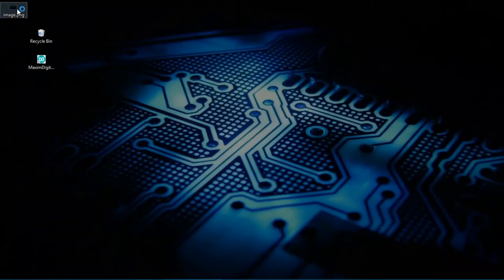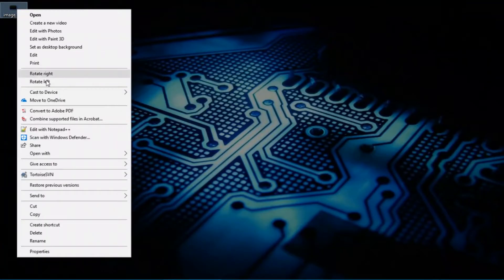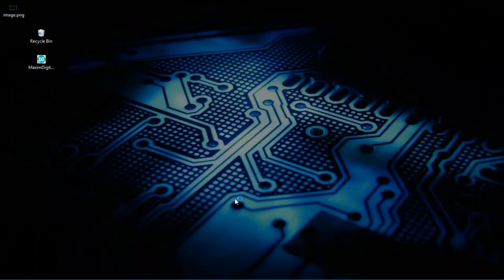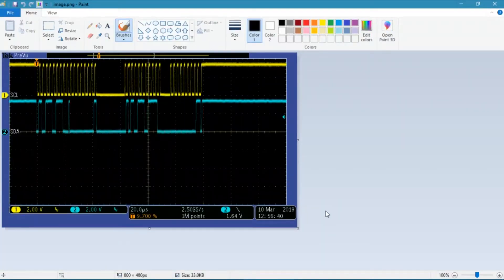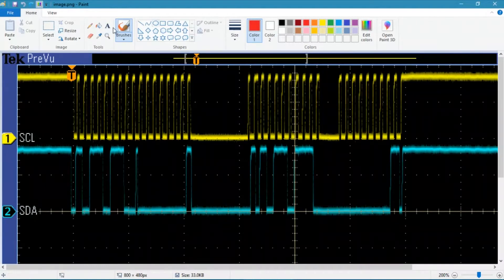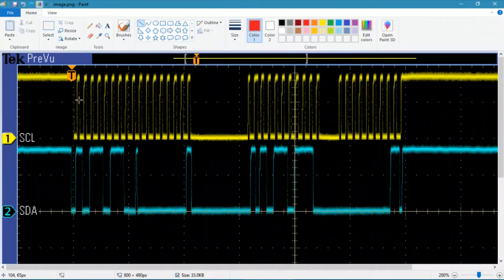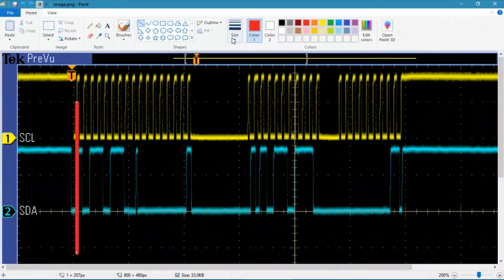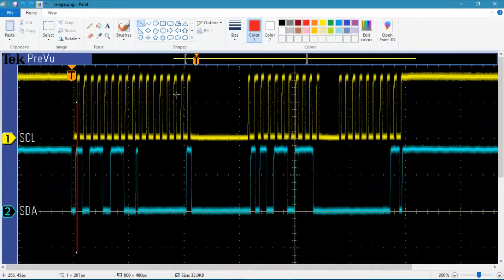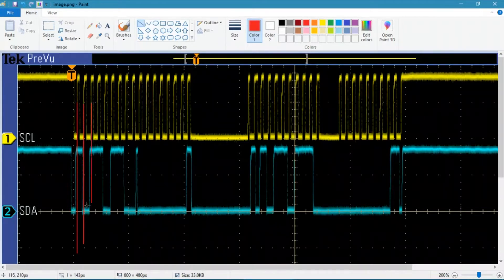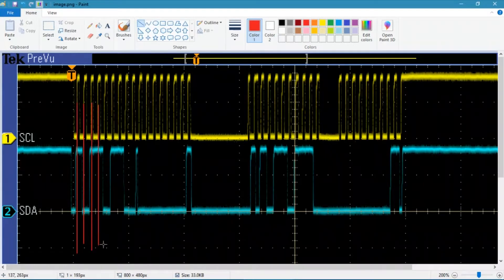Once I have that screenshot, I can open that with paint. It really doesn't matter which tool you use. I just happen to like paint. Everybody has it. It's easy to use. What I'm looking for is every rising edge of the clock. I pick a straight line and using the shift key, just dragging a nice fine line on each rising edge. I'm going to go ahead and do this here and probably time lapse in the final video because this can be a little bit tedious.